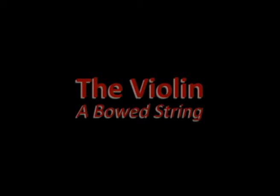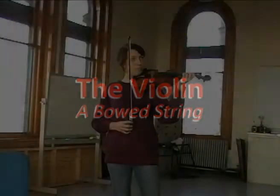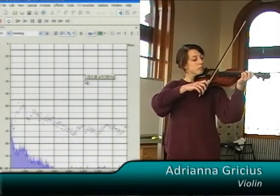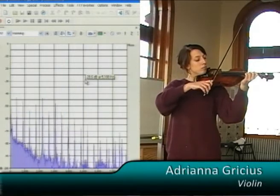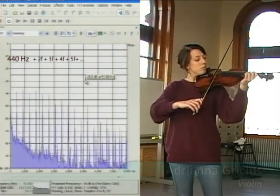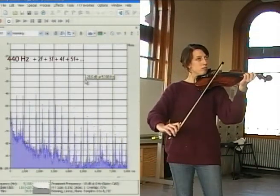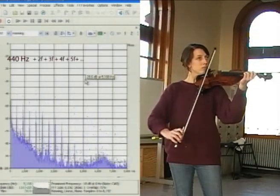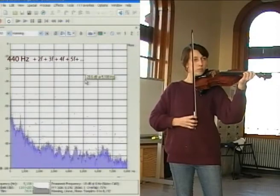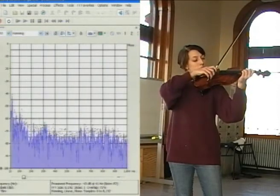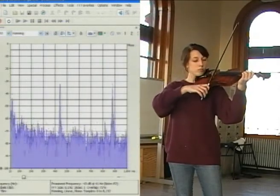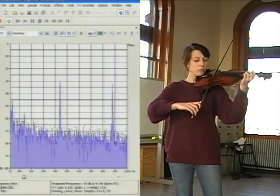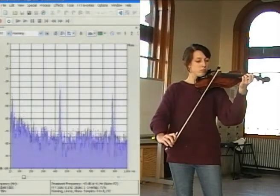Let's now turn to another vibrating string, the bowed violin. The bowed string also has a sound architecture: a fundamental frequency of 440 Hz with overtones at an infinite series of octave intervals. Let's zoom in on the first two. Note how sharp they are. The tone is sustained by the bow.